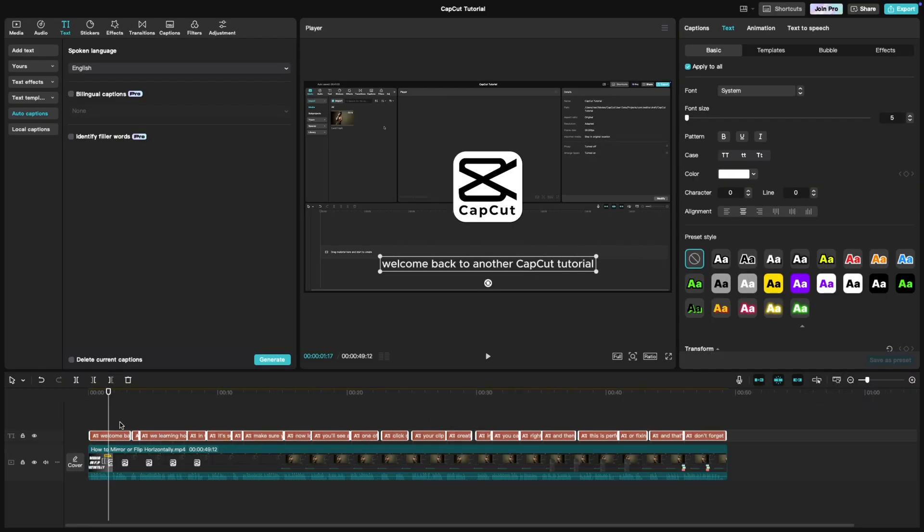It's super quick and accurate. Now that you've got your captions, it's time to style them. Click on the text layer to start editing.